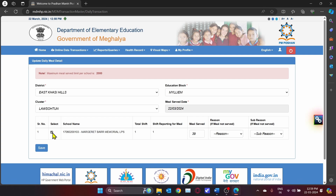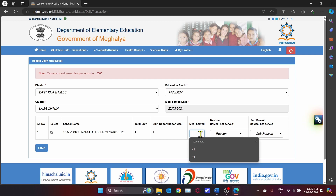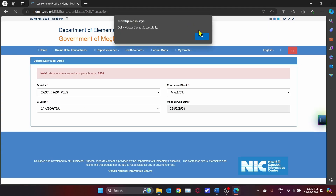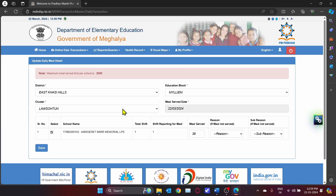Enter the number of meals served for today. If there are 39 students present, enter 39 and click Save. The data for today's date is saved successfully in the server.